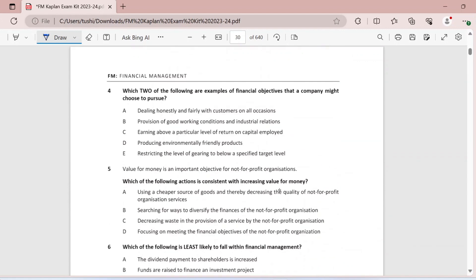Question four: which two of the following are examples of financial objectives that a company might choose to pursue? Dealing honestly and fairly — not financial. Provision of good working conditions — not a financial objective. Earning above a particular level of return on capital employed — definitely yes, a financial objective. Producing environmentally friendly products — non-financial. The last option is gearing levels, which is directly financial in nature. So options C and E are your answers.